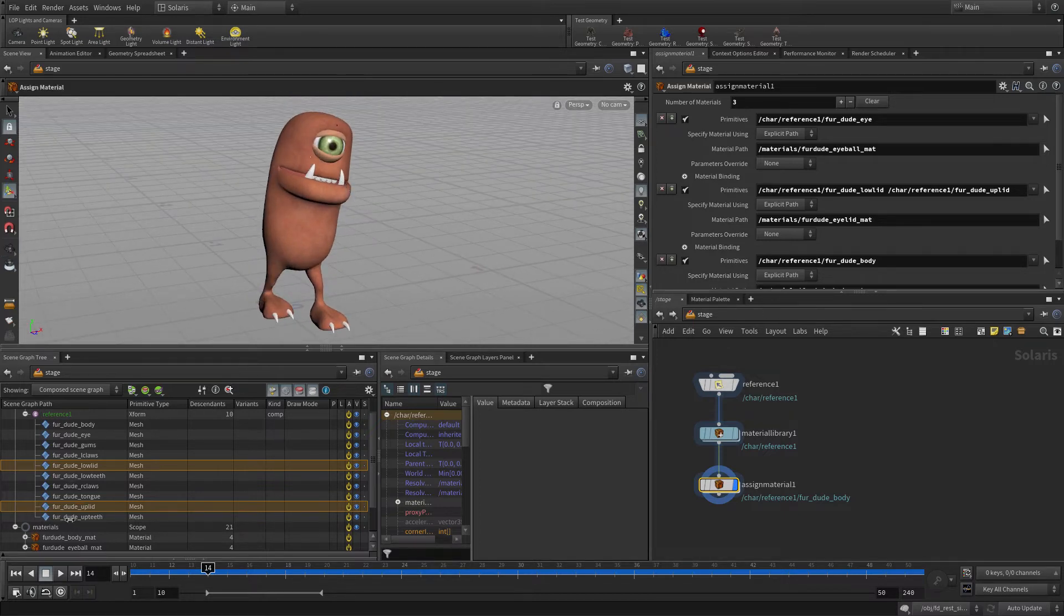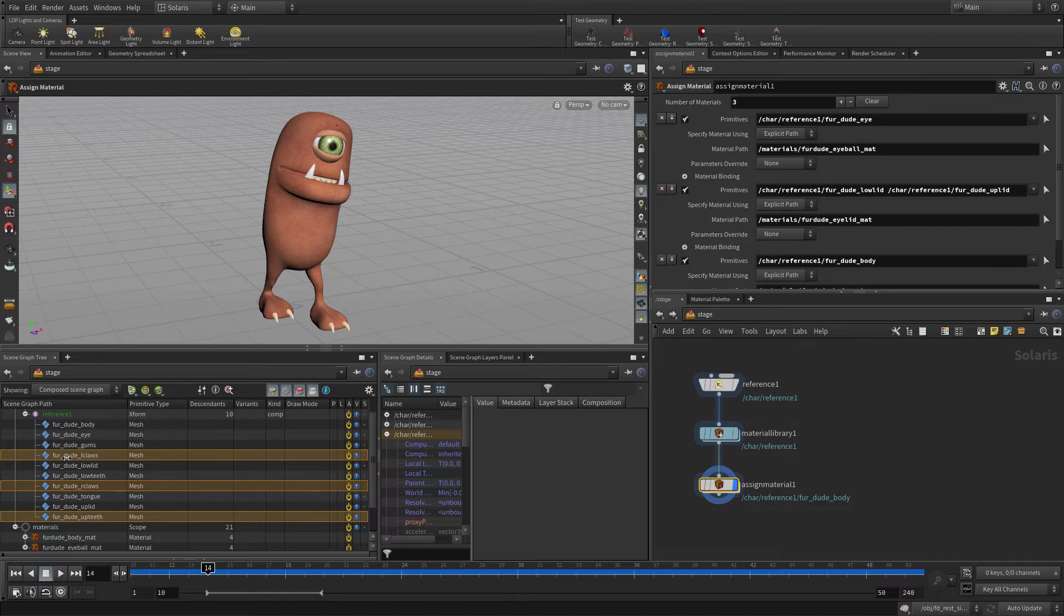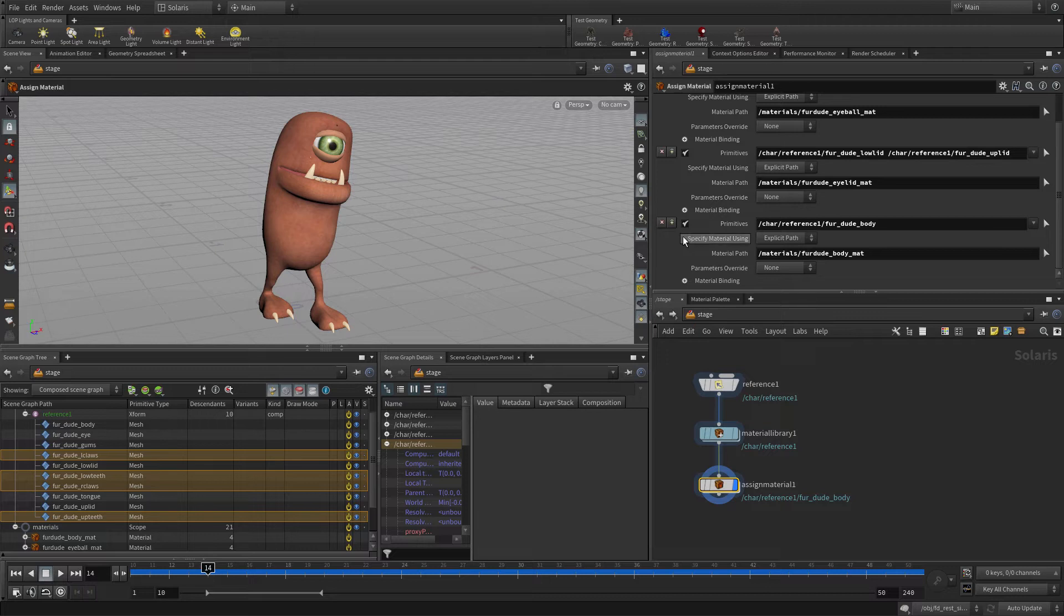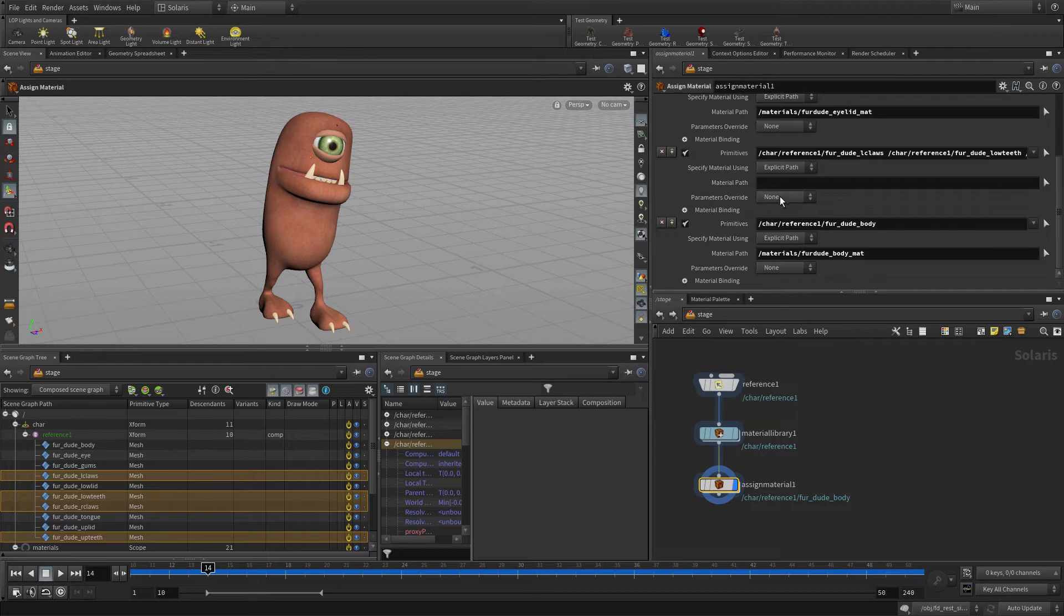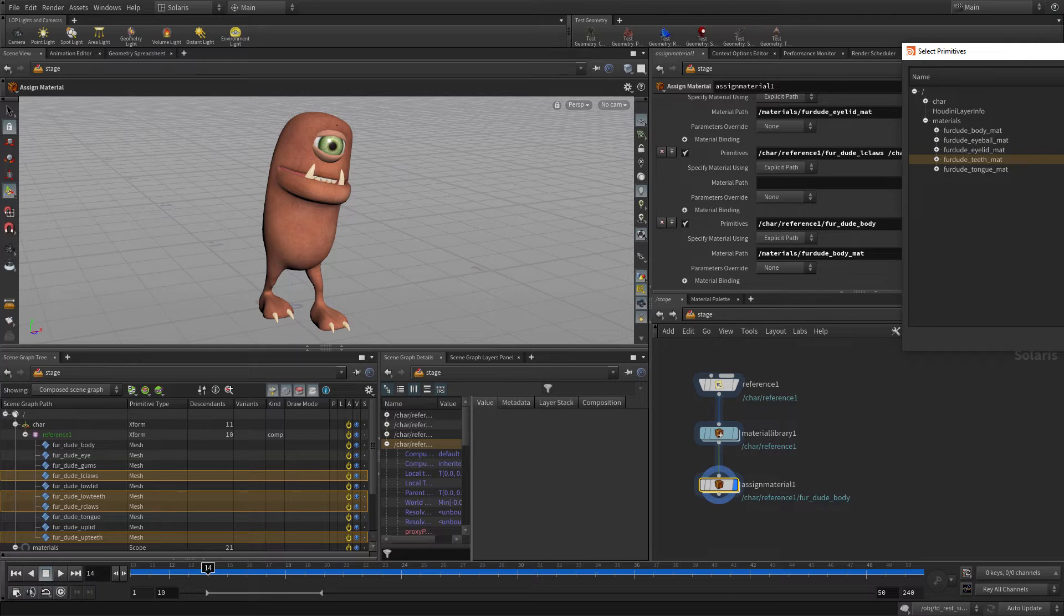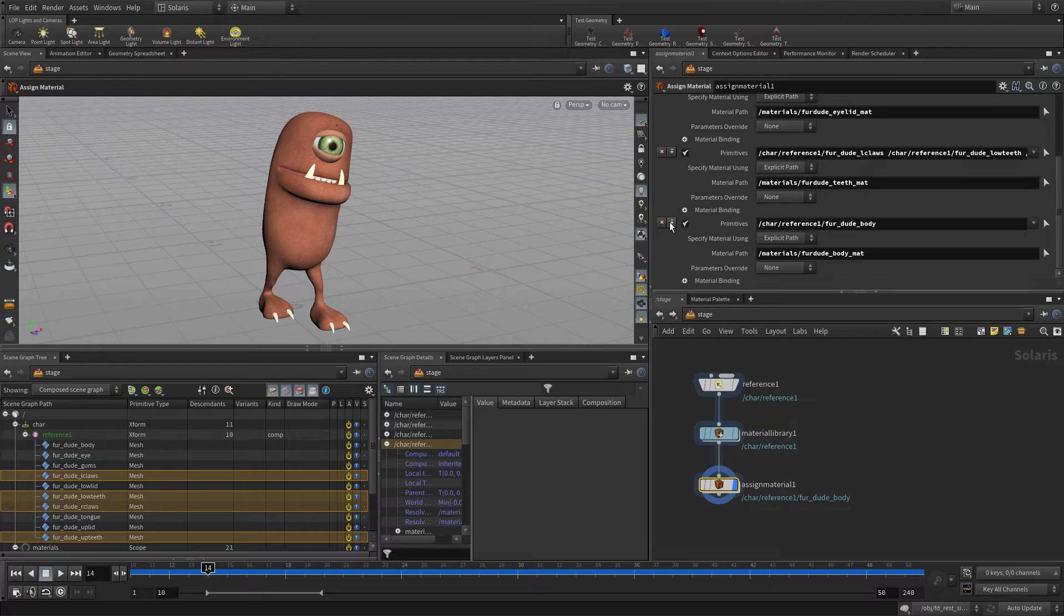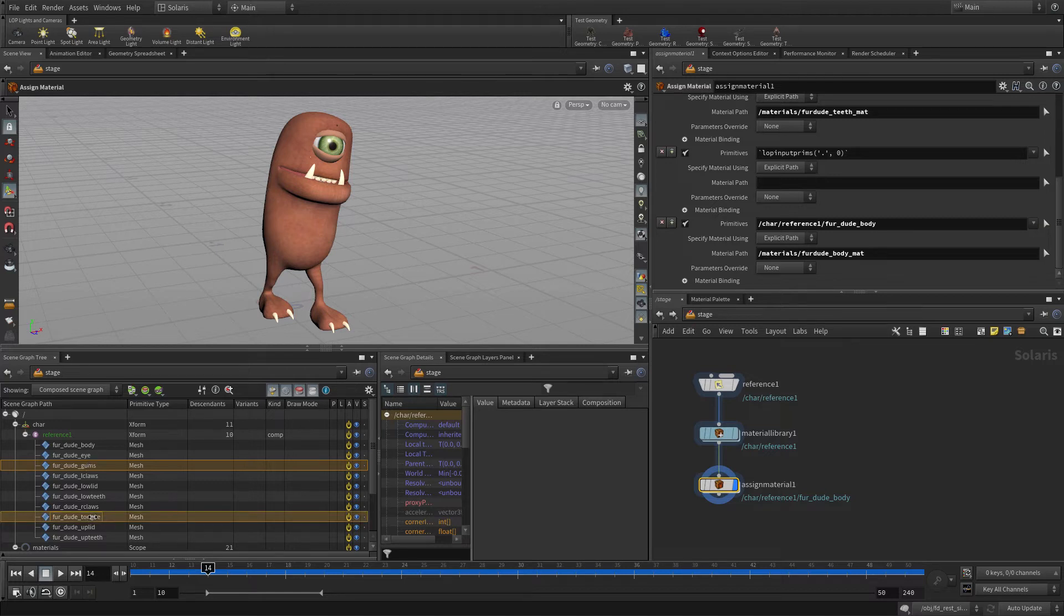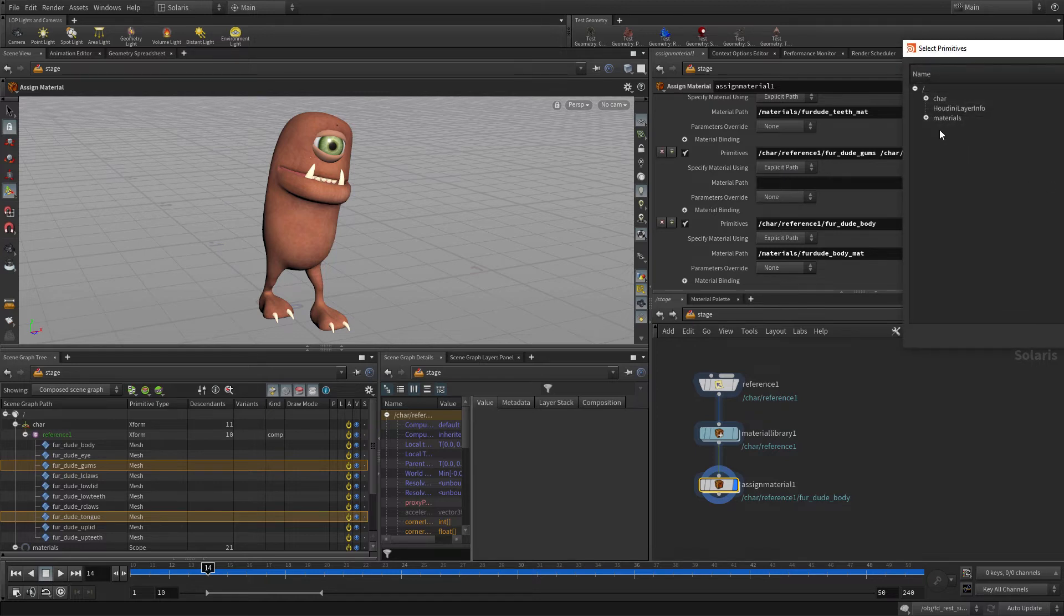And we can do the same with the teeth and the gums. Now, because the teeth, there's a fair number of elements there, we'll select all of those here in the scene graph, then add a plus here, and then drag all of those over to the primitives there. And then we can assign that. When we're dealing with a bunch of elements, it might not be easy to pick in the scene view. We can also use the scene graph to help us. And then the gums and the tongue will be our last one. Gums and tongue, drag those over to the primitives, and then we will assign the material path.